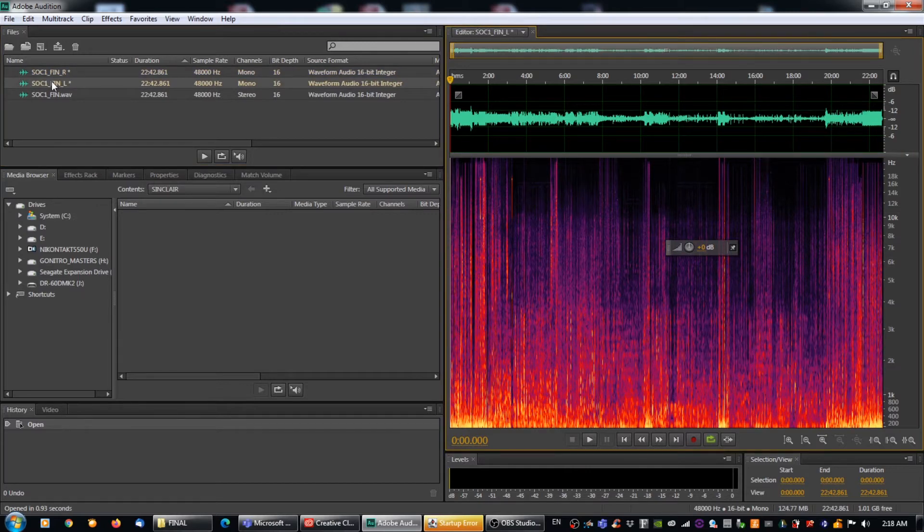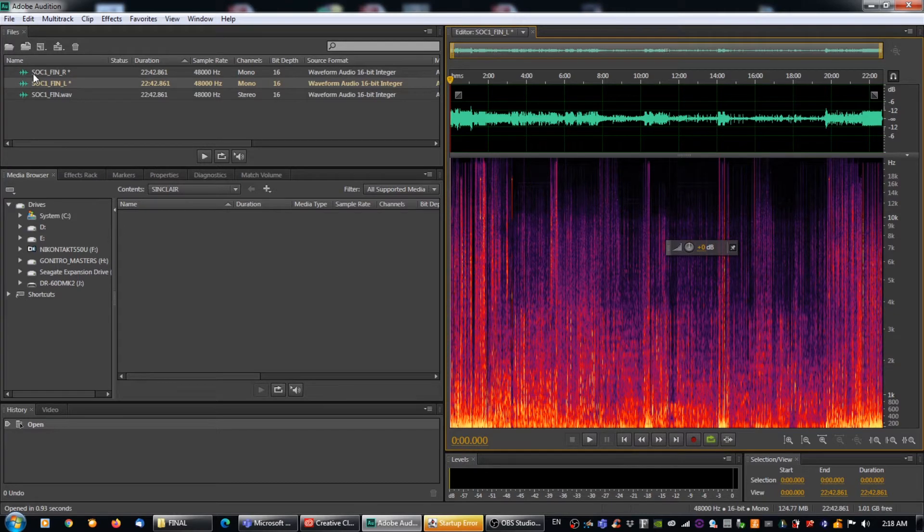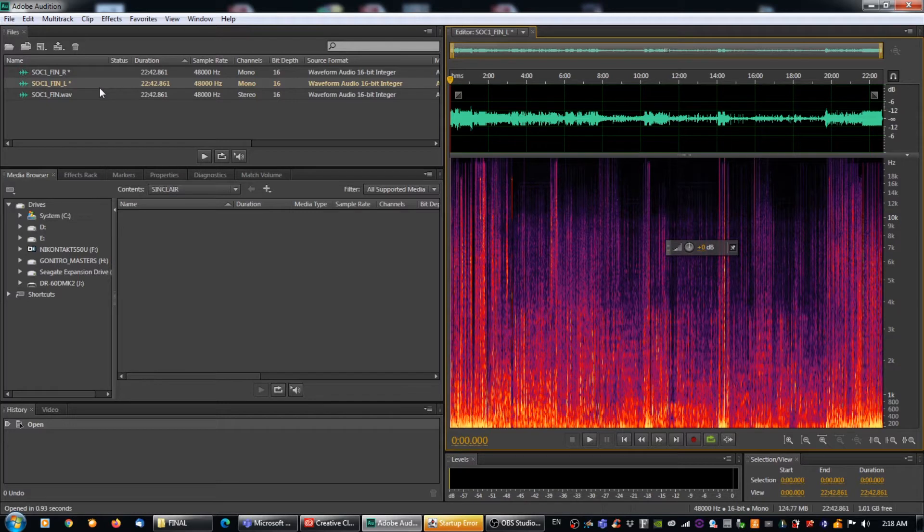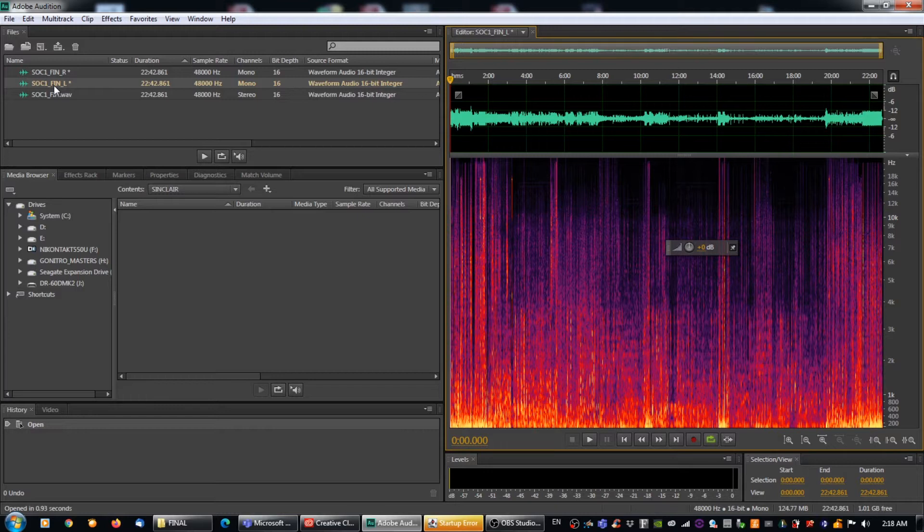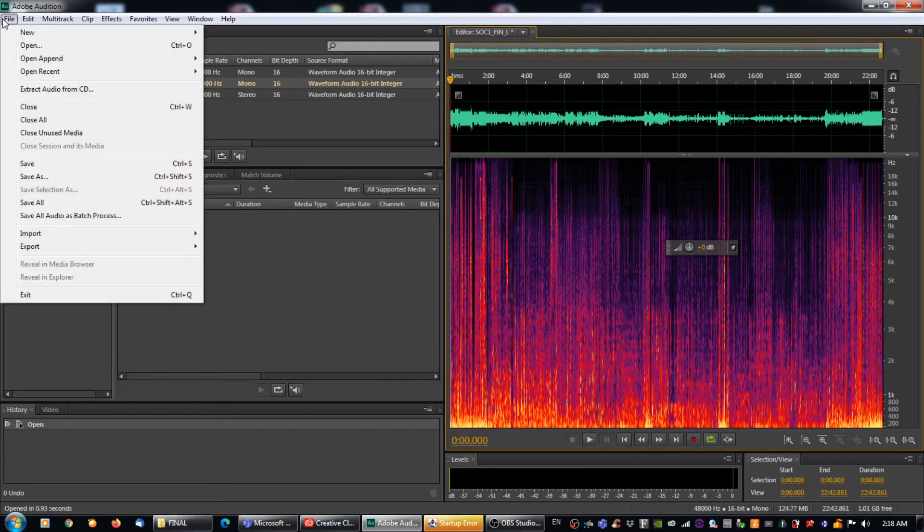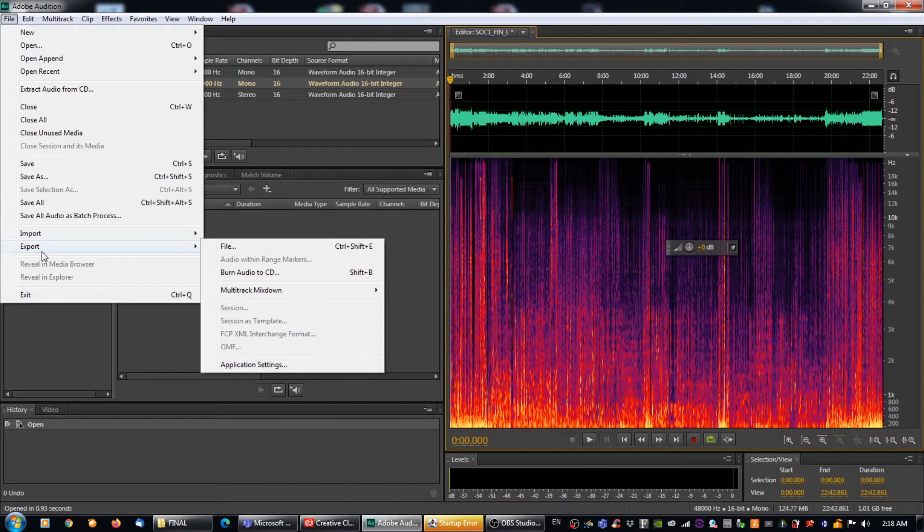So now we actually have to get this to a file because without it actually being a file, you can't use it, which is of course useless. We don't want useless. Useless is bad. So we are going to actually export it. So what I always like to do is I like to start with the left channel first, just because it's nice to go in a linear fashion and it makes it a little easier when you're just trying to keep track of all your crap.